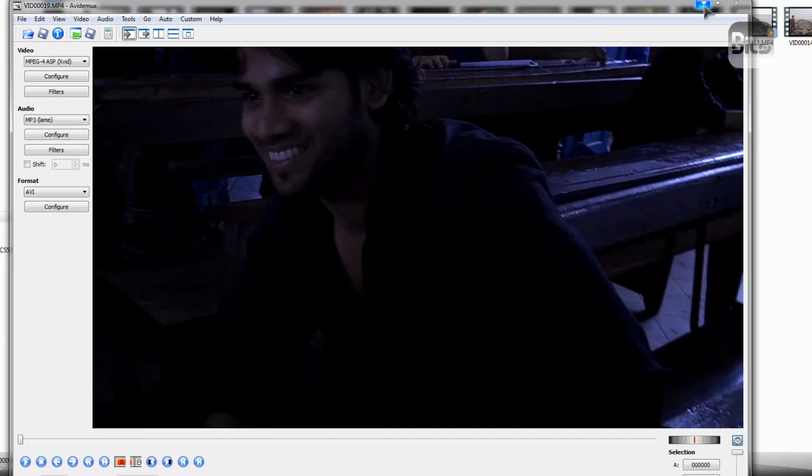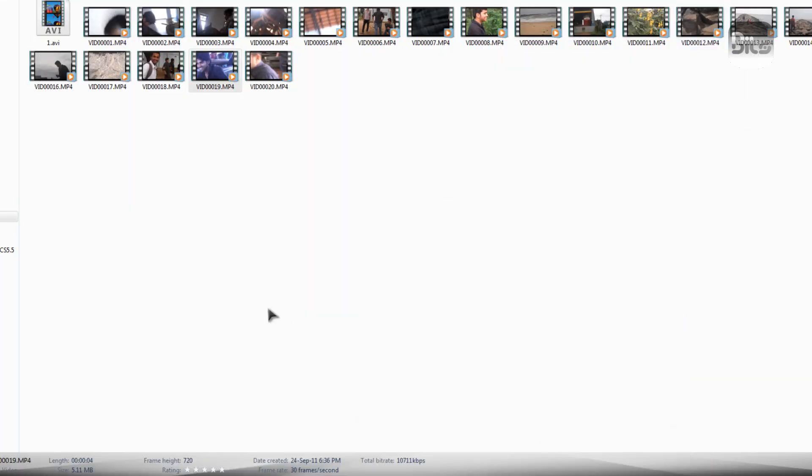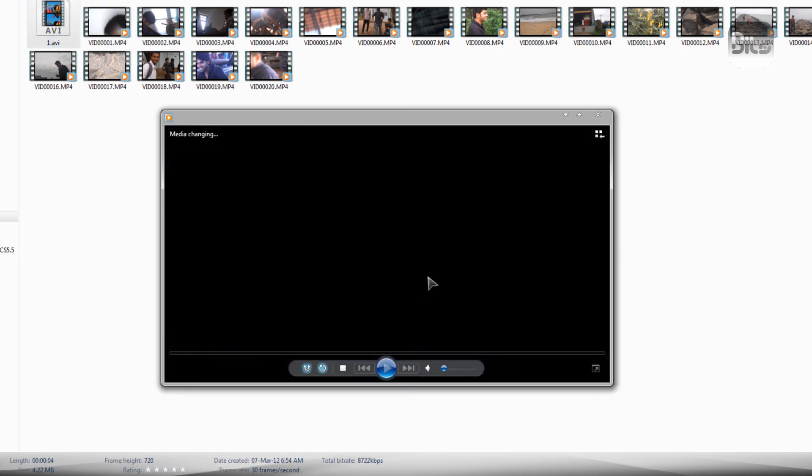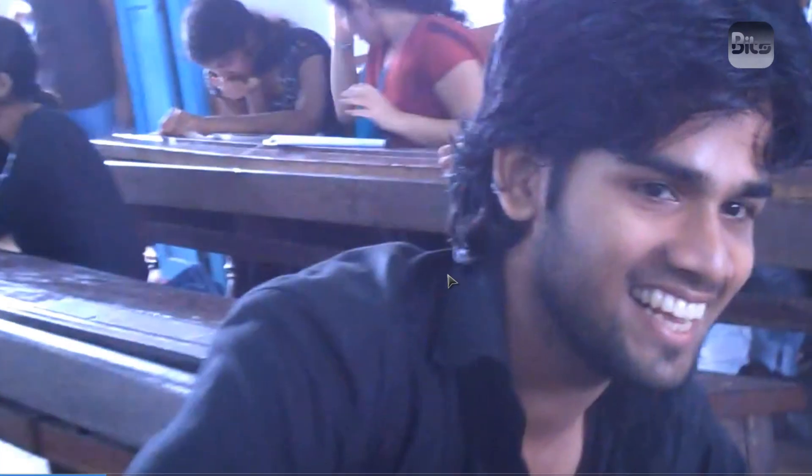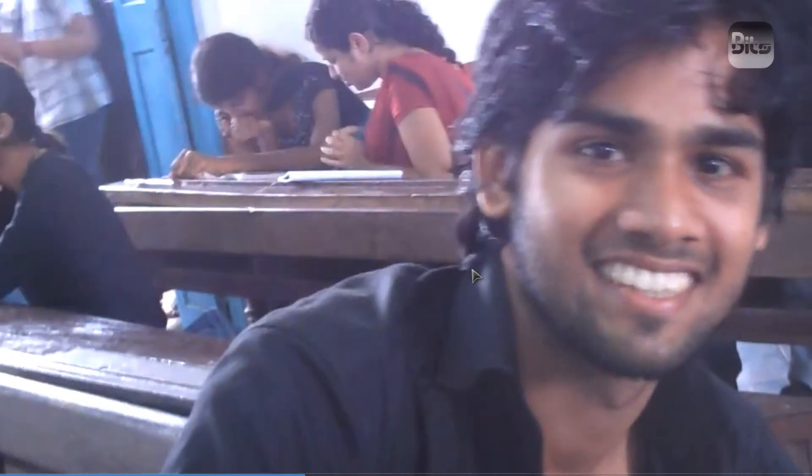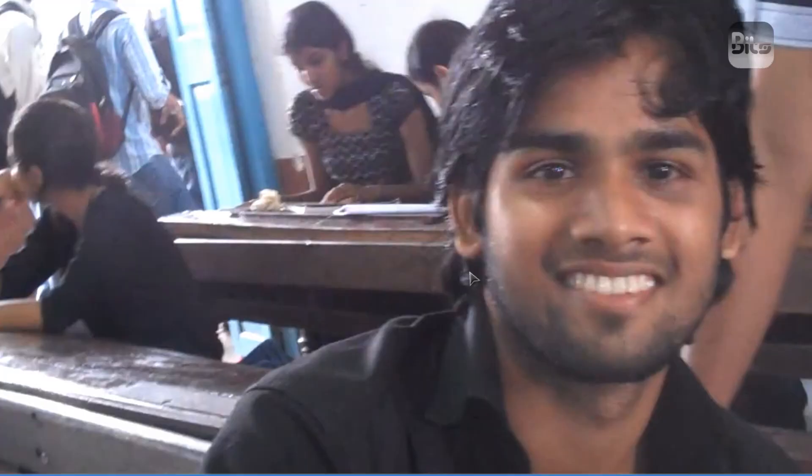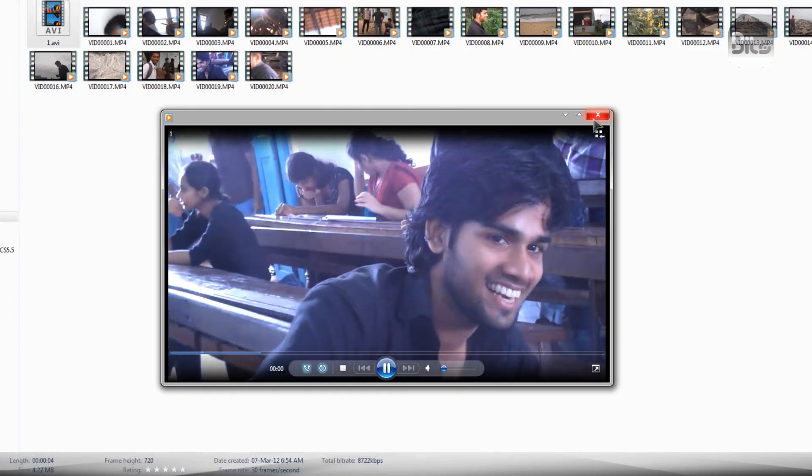Alright guys, the video is done. And let us execute the video and see if the video is working. Yes, it is. And the video is flipped. Alright. This is the end of the tutorial.